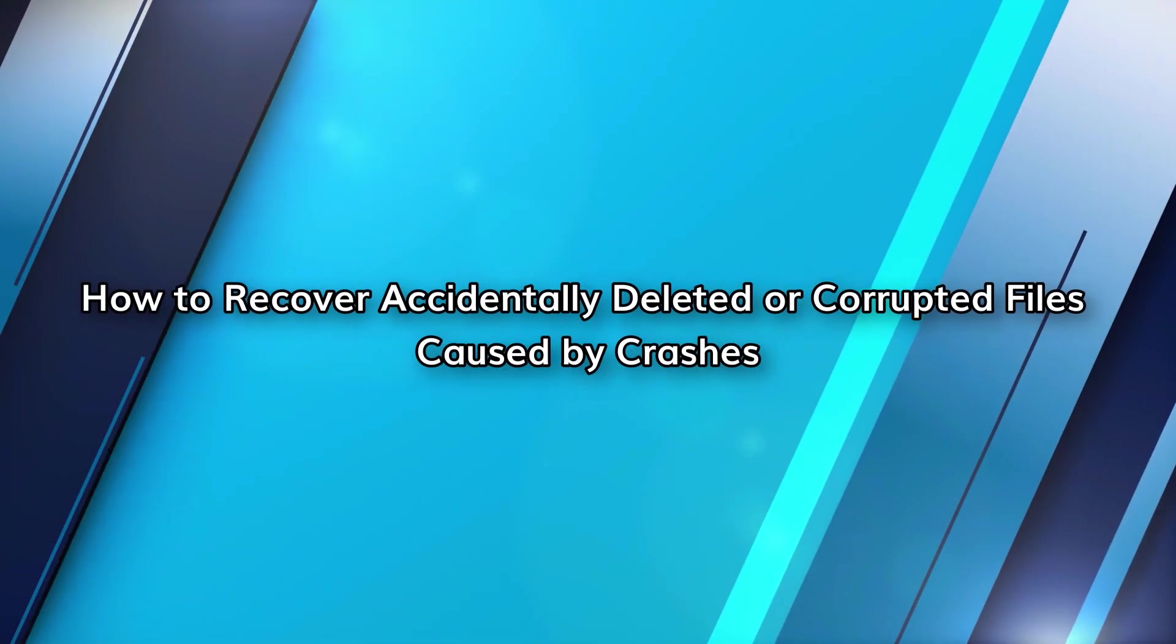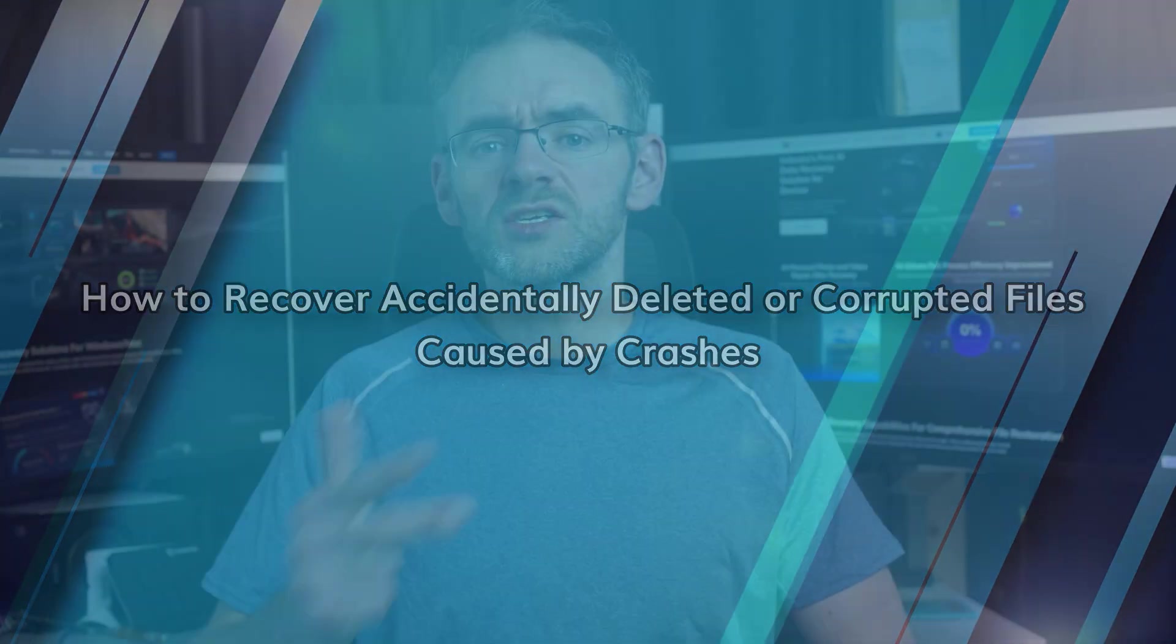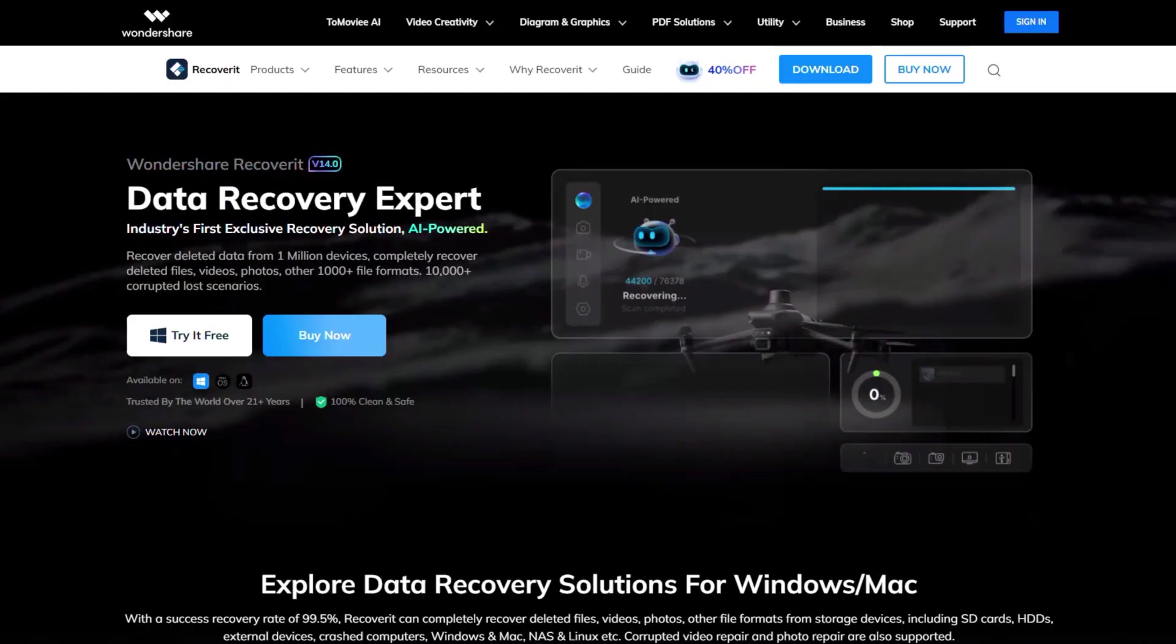Sometimes lag, freezes or crashes in Windows 11 not only slow you down but can cause file corruption or accidental loss of important data. So it's important to know how you can recover these files. Here is how you can do it using Recoverit.